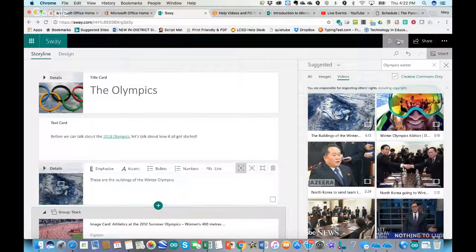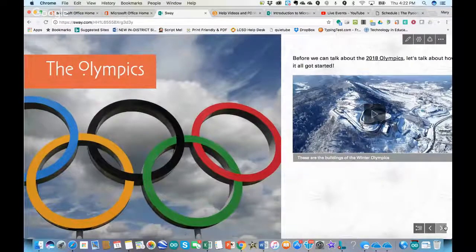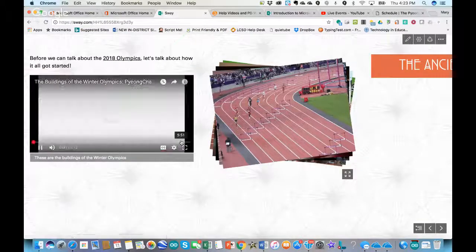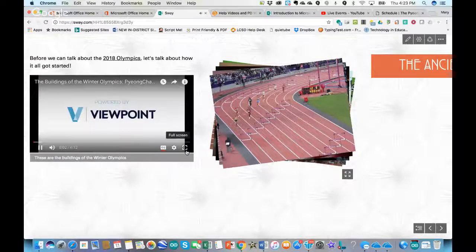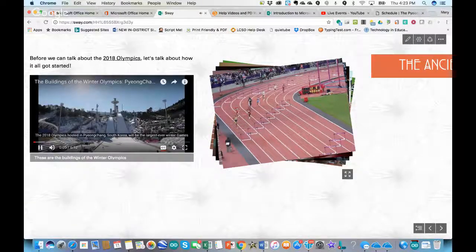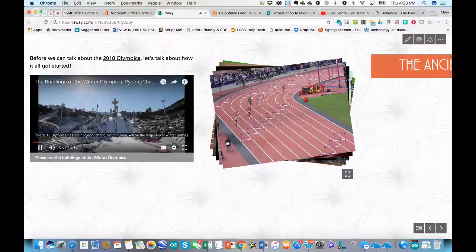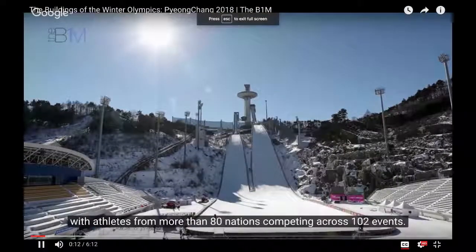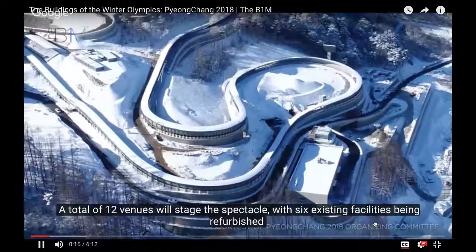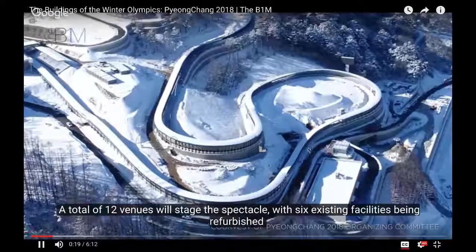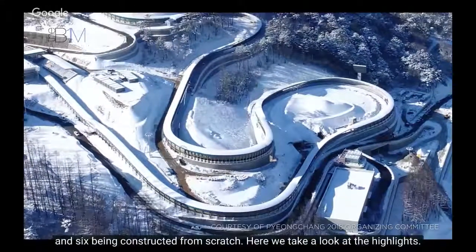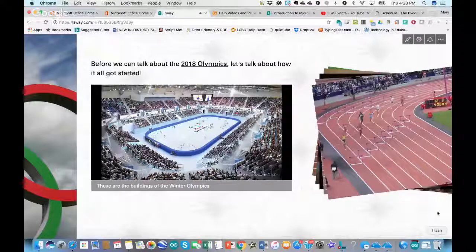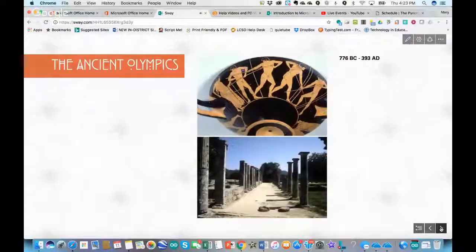To preview the video, I can go to play. I can either play it right from within my Sway in the smaller frame or click the full screen button in the lower right. To get back to the presentation from full screen, I can click the Escape key or the exit full screen button in the lower right, and then move back to my presentation.